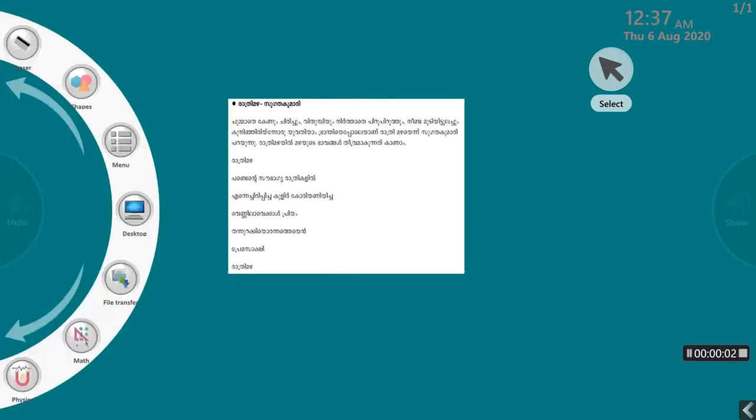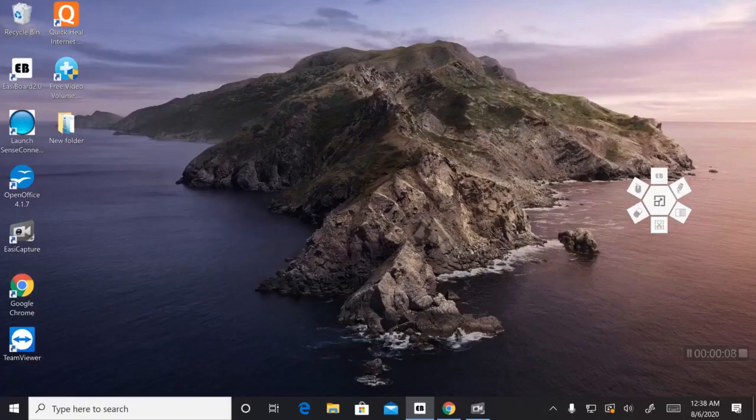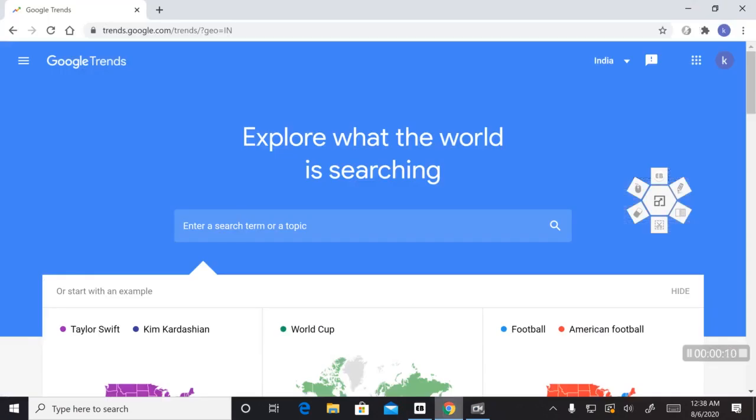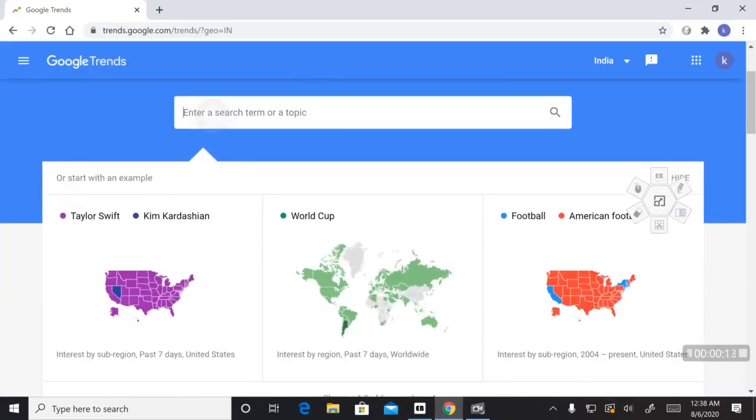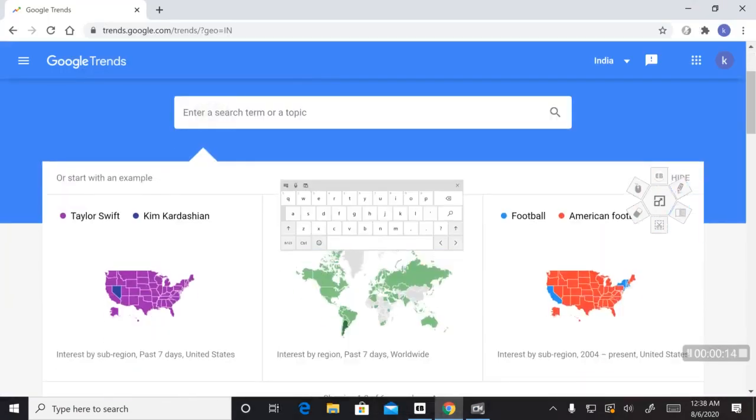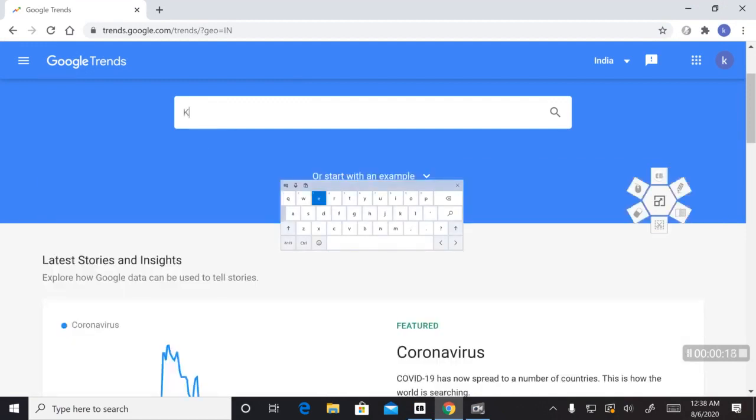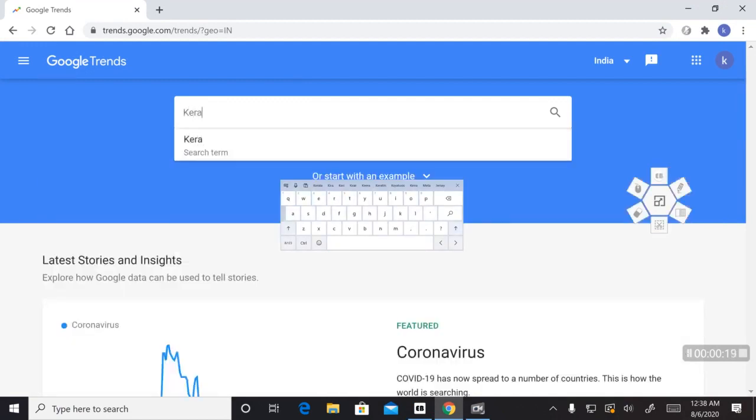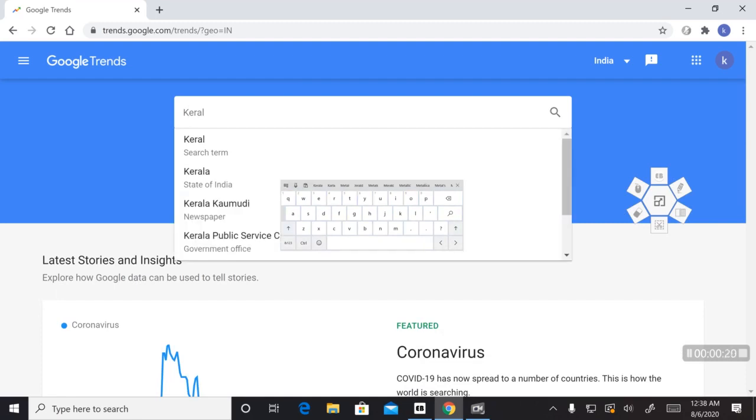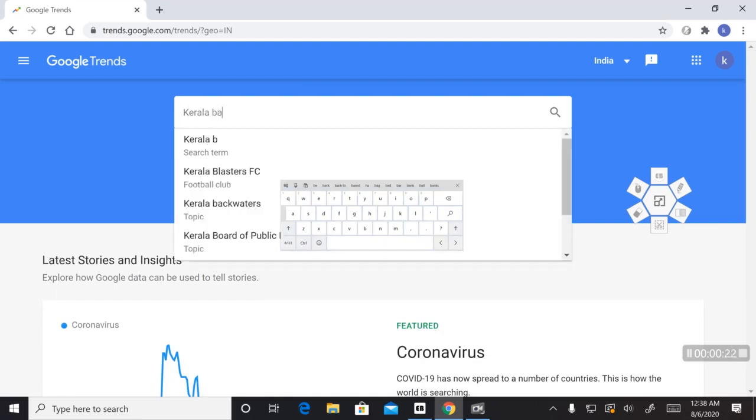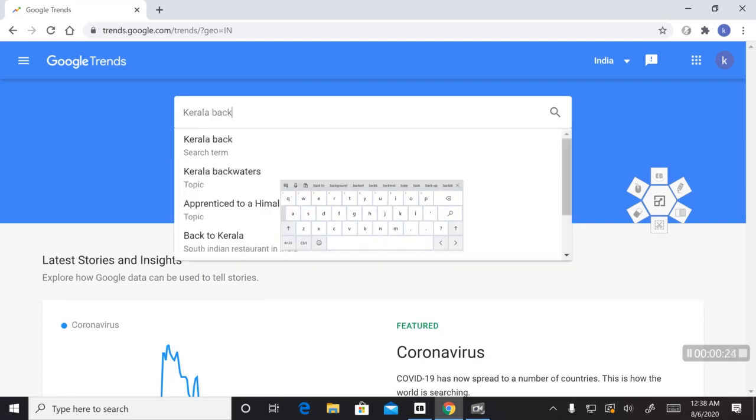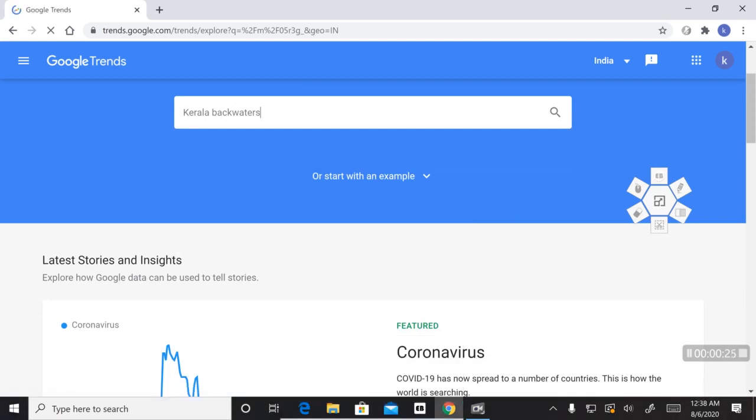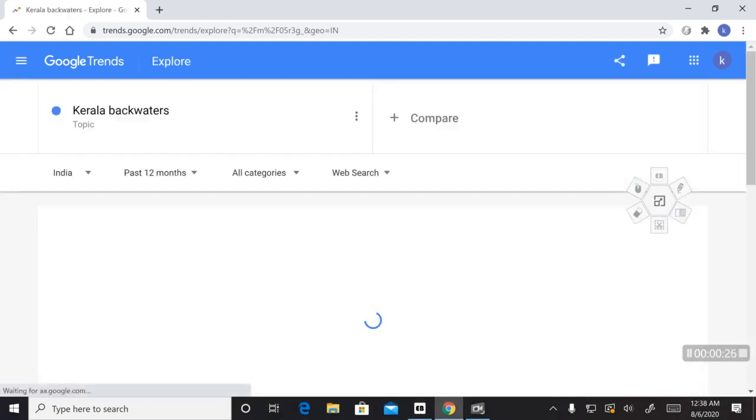All these things have made Kerala a very popular tourist destination. If you ask me how popular it is, let me show you just that with Google Trends. Well, this tool helps me understand society's trending topics based on people's search results and no survey is needed for this. Let me first enter a topic Kerala backwaters and see how popular it is.